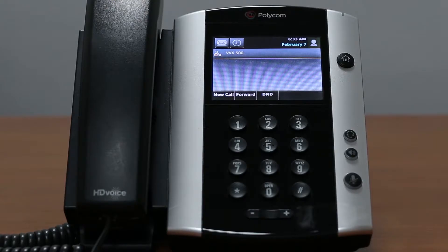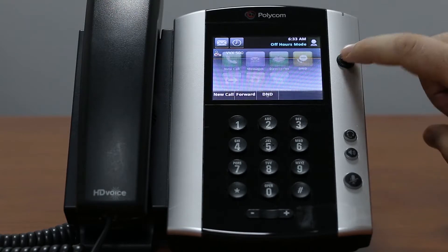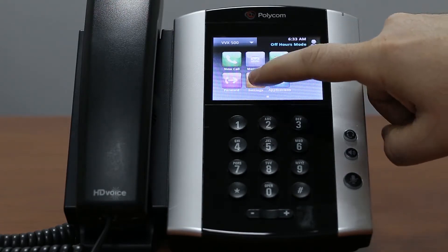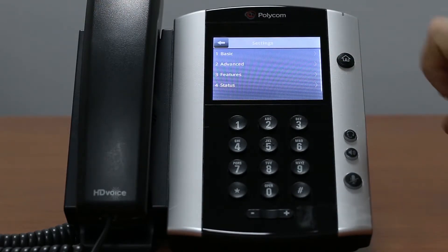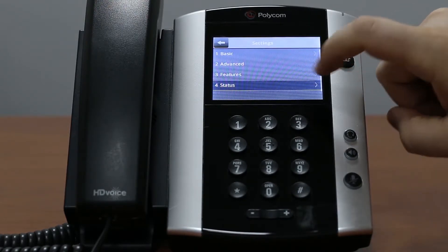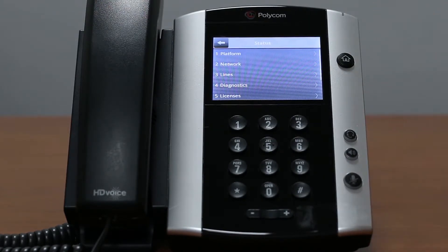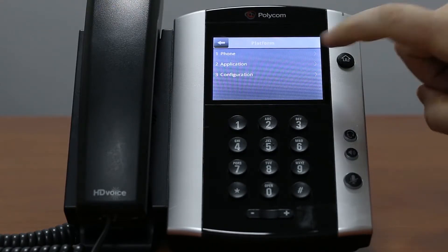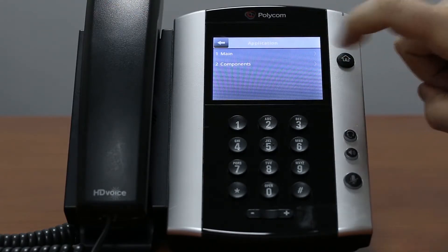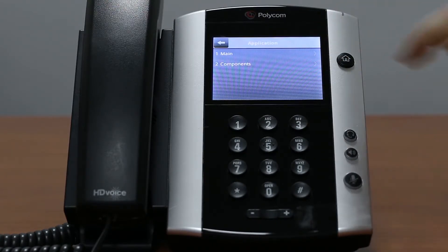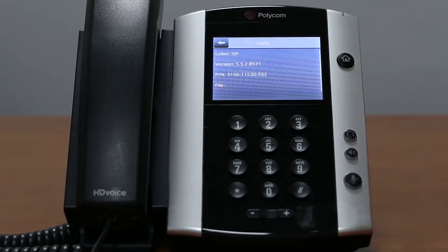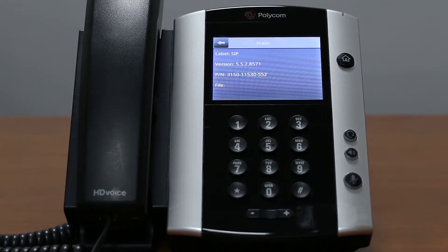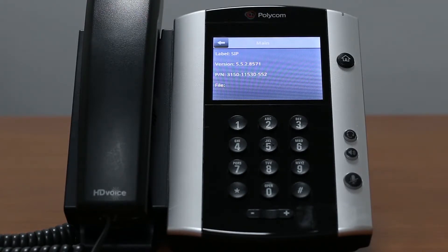To check which firmware version you have, navigate to your home screen and under settings status menu choose platform and then select application main. If you have trouble installing the firmware, please contact Bicom support team.